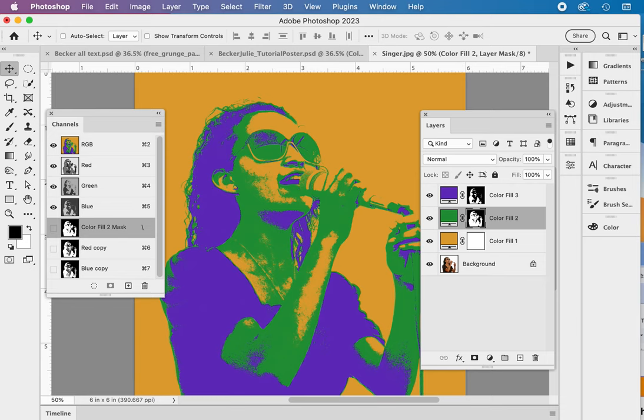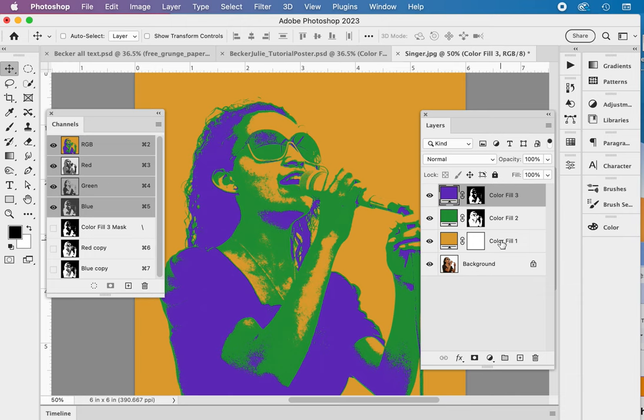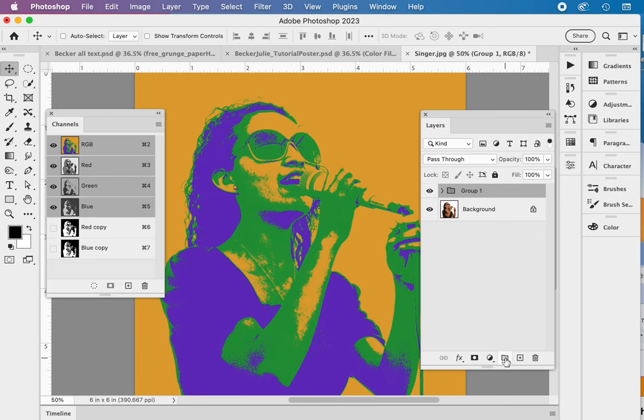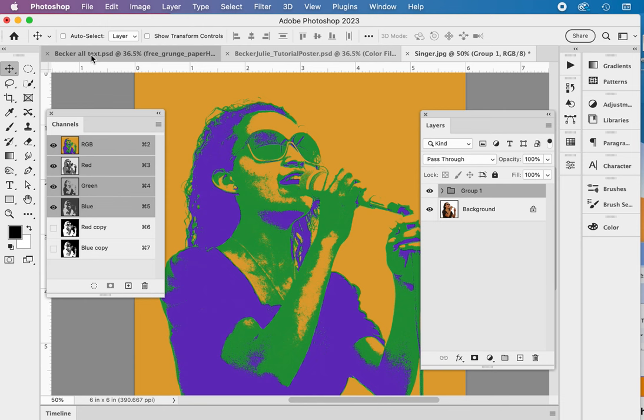Now we're going to group these three files, layers I should say. Selecting the first, shift click on the last, and making it into a putting it into a folder, a new group, group one. This we're going to duplicate into our poster folder. But we're going to come back and do that in a little bit. We've got the photo ready. Now we're going to go back to the poster and prep this file.